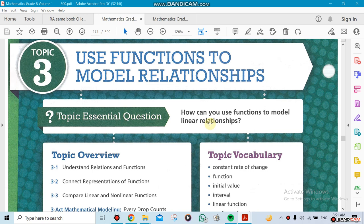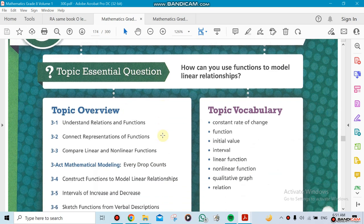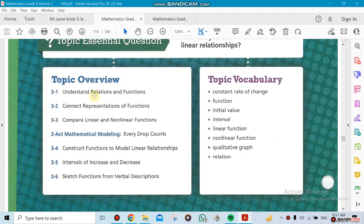This is going to be the last unit for this year. Unit 4 has two topics in it: Topic 3 and Topic 8. We're going to be doing relations and functions in Topic 3, which has six sections. The first section is about understanding what a function is, including representing functions and how we can use them in real life. We'll also talk about linear functions and nonlinear functions.